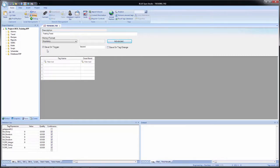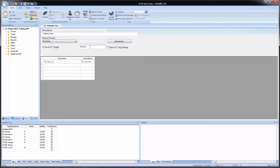Below that, we have our options for the saving frequency. By default, the box for save on trigger is checked, and in the trigger field we have the tag 'second' entered in. Whenever the tag in this field changes value or toggles, it will save the values for any tags listed in the worksheet body. We can change this from second to something else. There are two system tags that run faster: blink slow, which toggles every 600 milliseconds, and blink fast, which toggles every 200 milliseconds. For us, we'll leave it on the second tag.